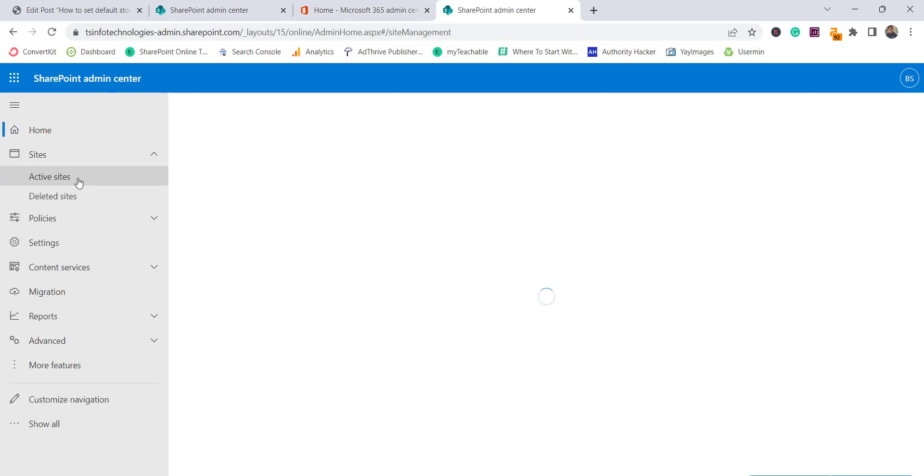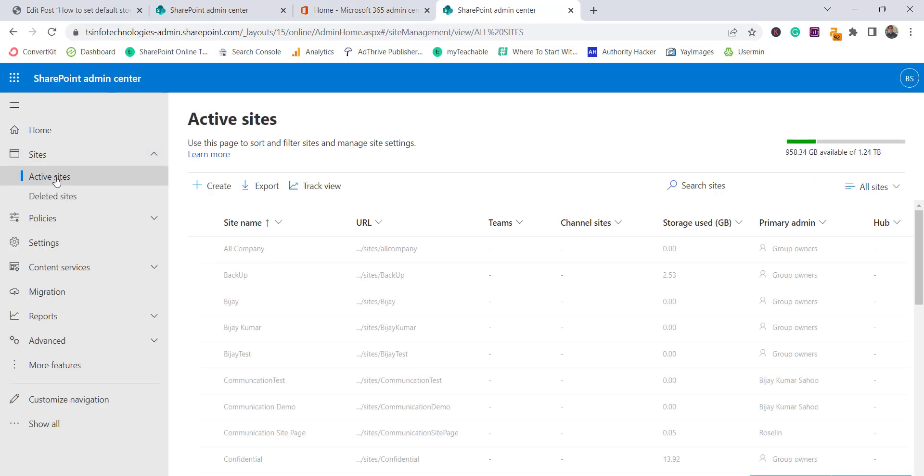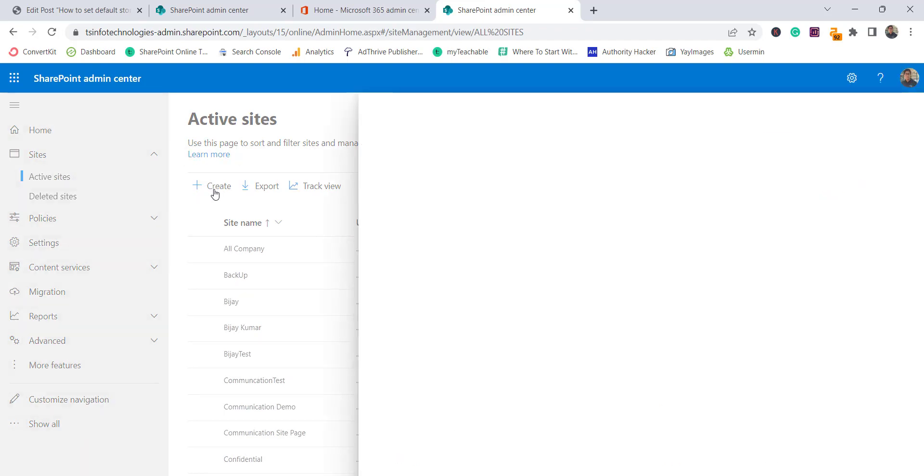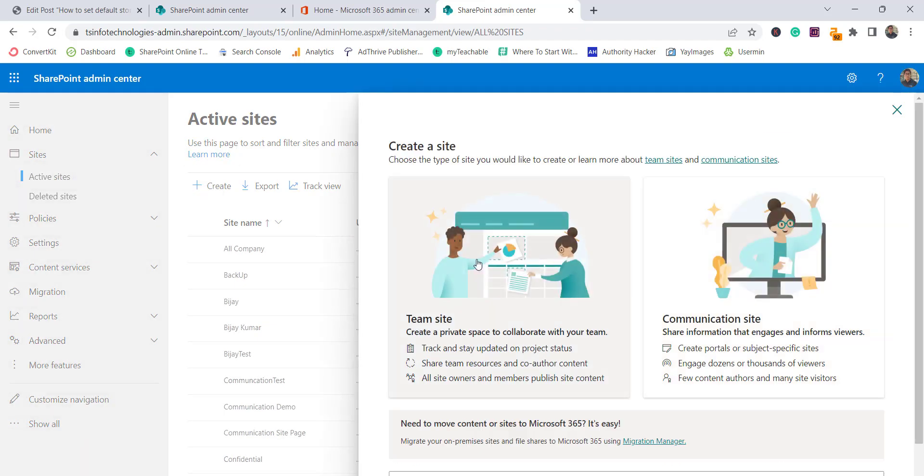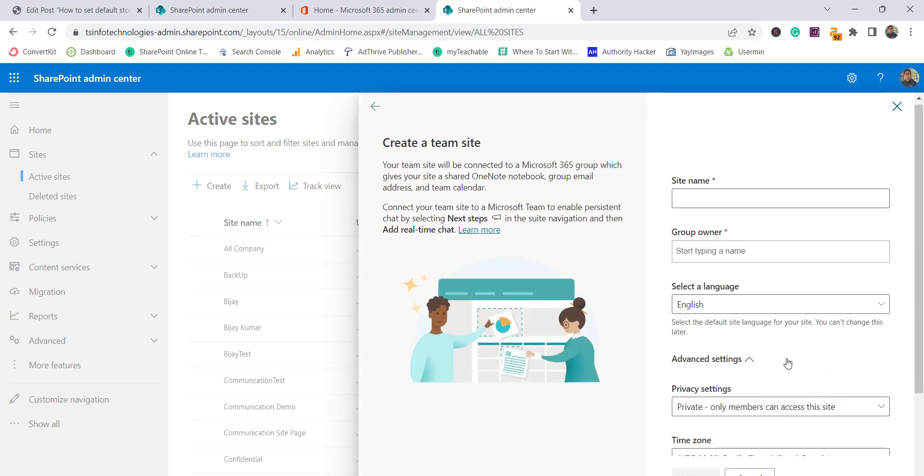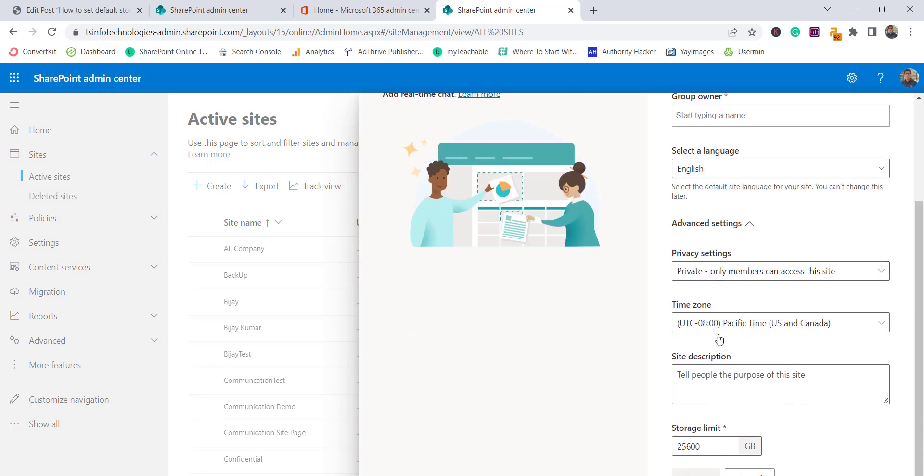So here if you go to active sites, from here we can create sites. If you click on create and choose a team site, then expand the advanced settings, you can see here by default this is the storage limit appearing based on my Microsoft 365 plan. So I don't want this much storage limit by default to be provided to any user.